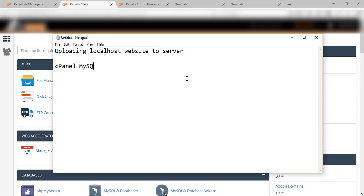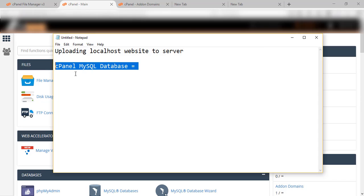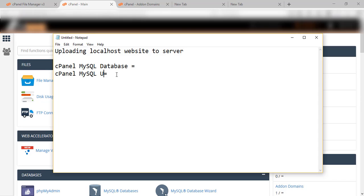Open cPanel, then go to MySQL Database and create a database. We will be creating a database, then creating a user, and then adding that user to the database. After that we will be giving privileges. Here you can see we are mentioning the details, then after adding the database and user, we will add the user to the database.